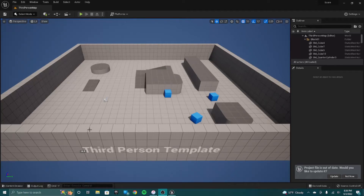I'm going to be showing you guys how to make a basic score system in Unreal Engine. I'm just going to be having a system of a score for our main character, and it's going to show the score in the top left.